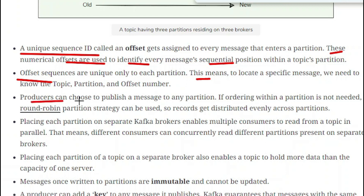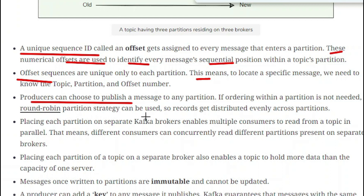A producer can choose to publish a message to any partition. If ordering within the partition is not needed, a round robin partition strategy can be used, so records get distributed evenly across the partitions. This means that when ordering is not important, you can use round robin for evenly distributing messages across the different partitions.